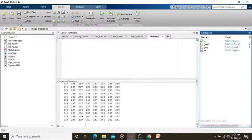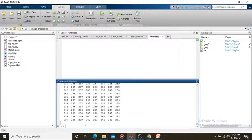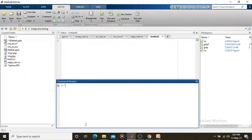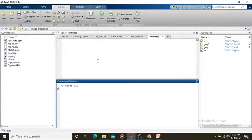Here are some simple operations. In the current folder you can see your project folder. You can edit your code in the editor. Whatever you do in the command window is shown in the workspace. I want to clear my command window so I give 'clc' — this clears my command window. If I want to clear my workspace I give 'clear all'.